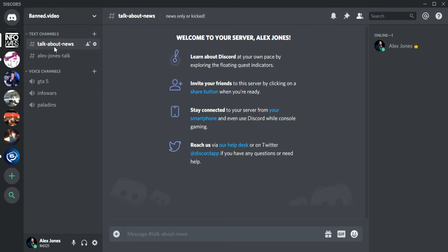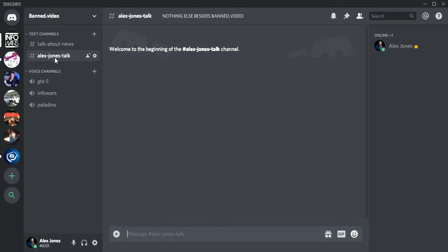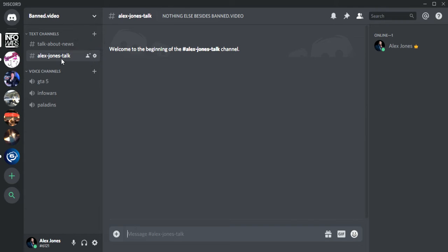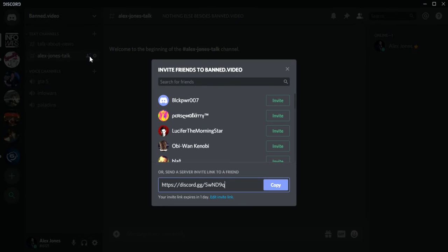Say you want them to be in the Alex Jones talk channel when you invite them. You don't want them to be in talk about news, you want them to be in Alex Jones talk. So you will click this little icon here besides Alex Jones talk, and then you could invite your friend.